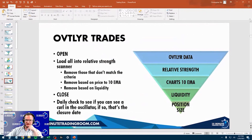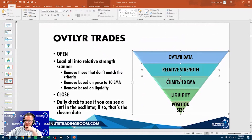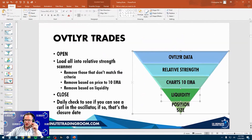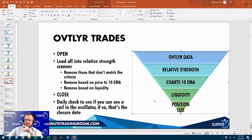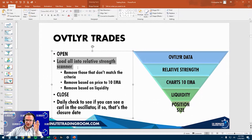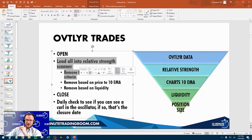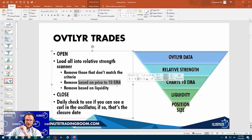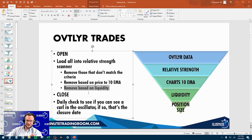Let's go through this process: starting with outlier data, then relative strength, then the charts, then liquidity, then position size. On the open, the objective is to load everything into the relative strength scanner, remove those that don't match based on relative strength, remove again based on the 10-period EMA, and then remove again based on liquidity. At that point, what's left over should be great trades.